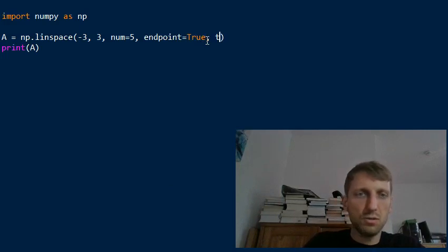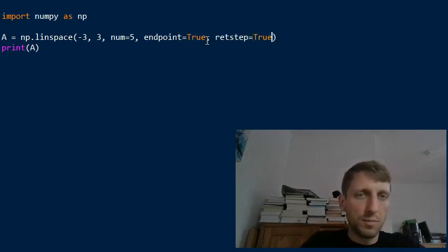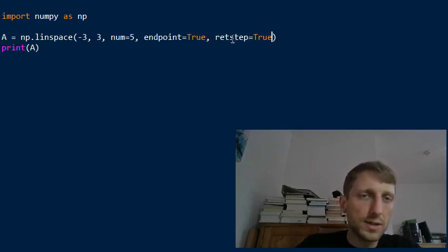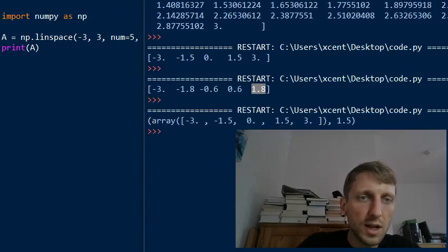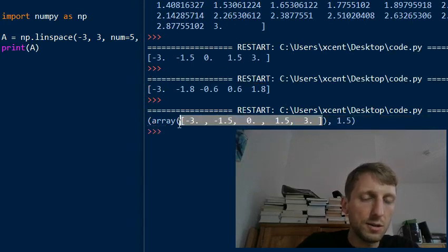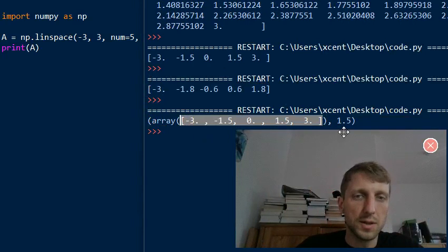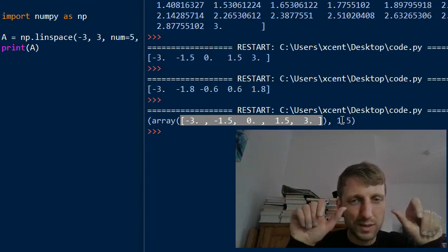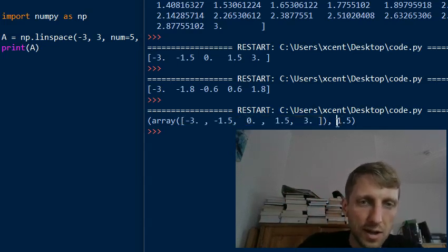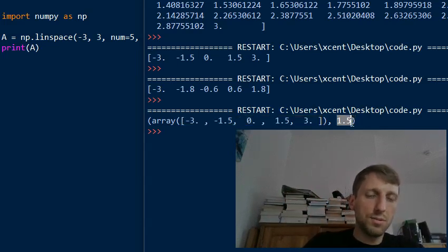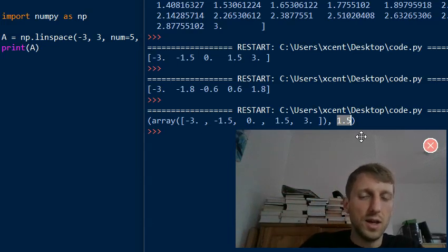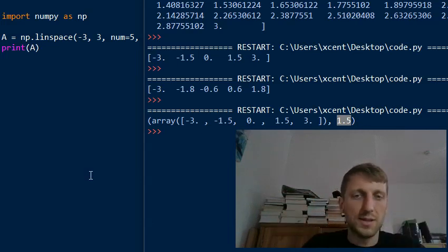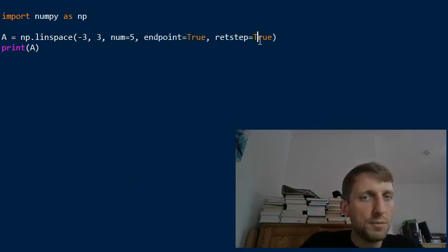You can also set the retstep argument — short for return step. By default it's False, but if you set it to True, the function returns a tuple: the first value is the array starting with minus three and ending with three with evenly spaced intervals, and the second value is the step size between intervals. This can be quite useful and many people don't know about it.